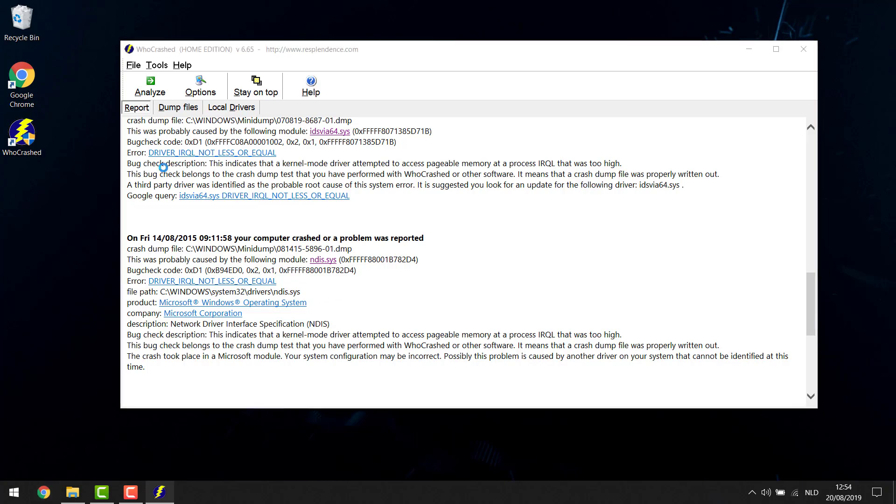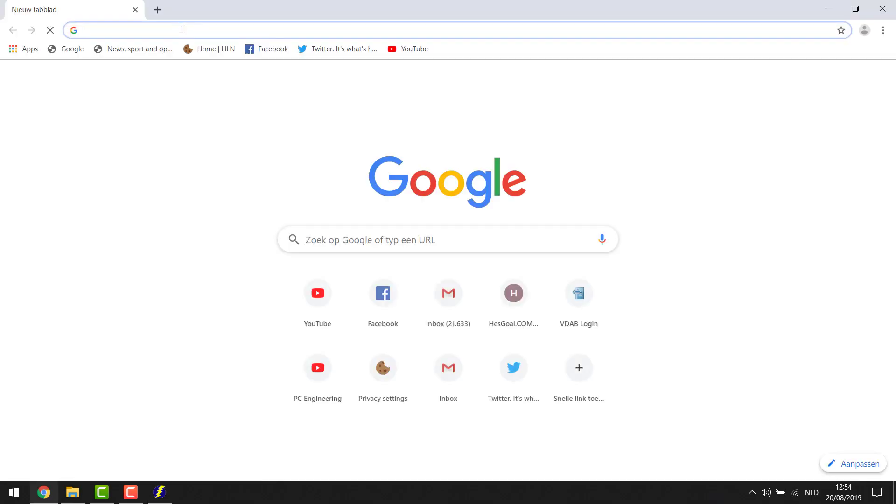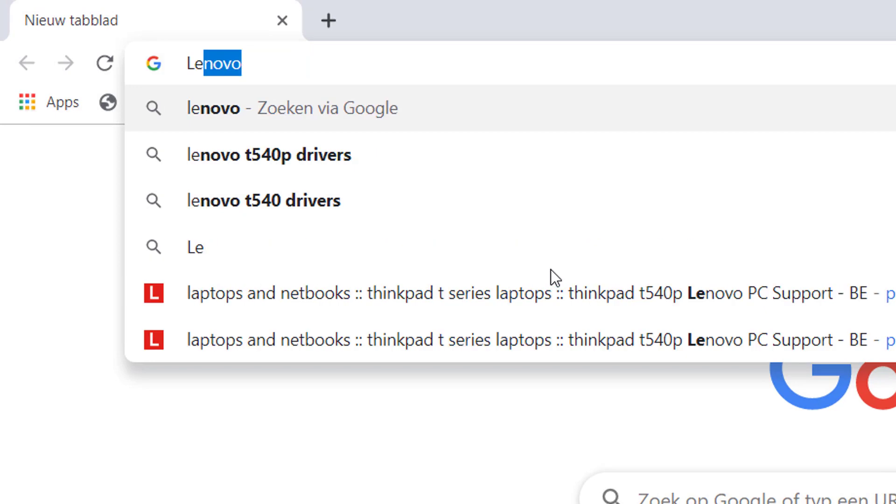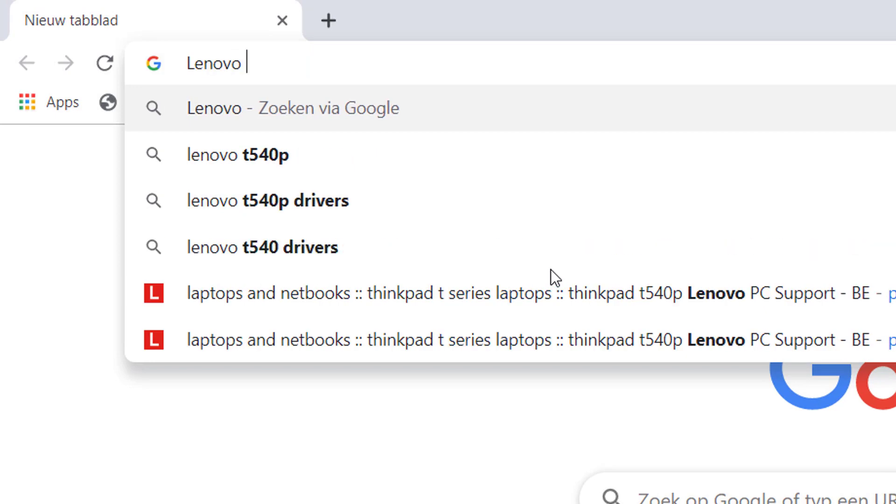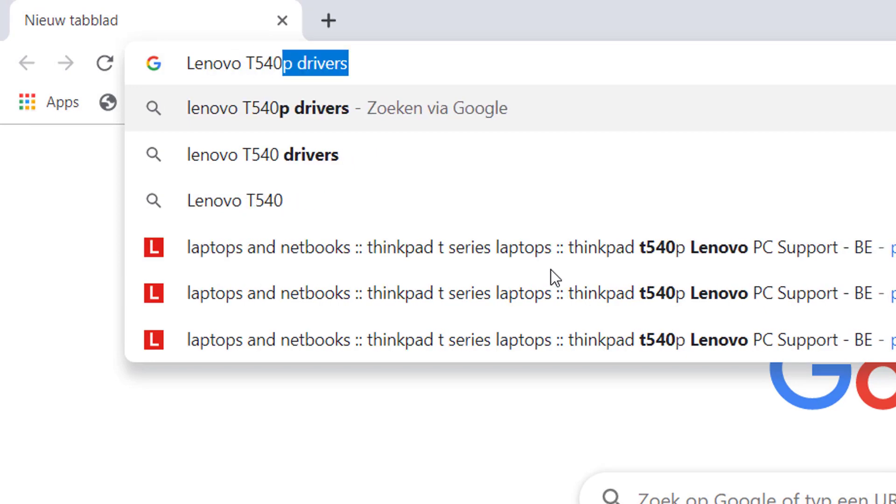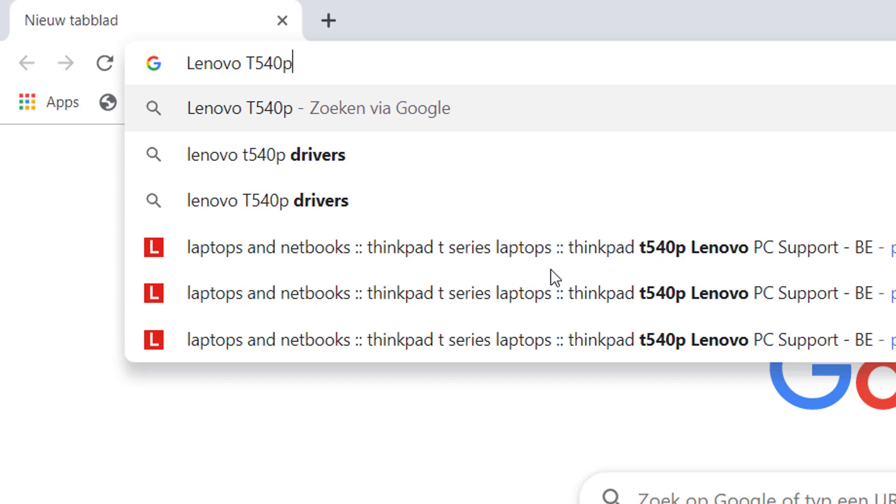You're gonna open the internet and you're gonna go on a Google page and make a search for the brand of your computer which usually you can find on the bottom of your computer or even somewhere near your keyboard and you're gonna type it in the bar. Now in my case it's a Lenovo T540P.